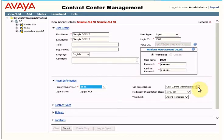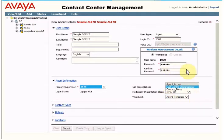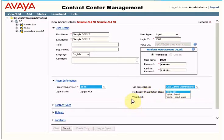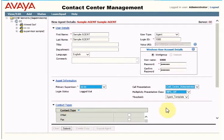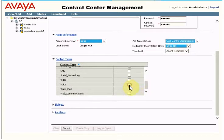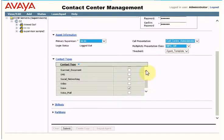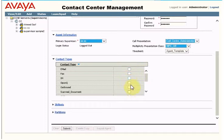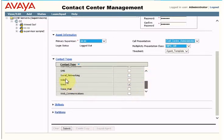Here you can select the supervisor to whom the agent should report. Then select the call presentation class that suits your call center. If you are using the multiplicity presentation class, you can select whatever you have created. I'll keep everything as default. Go to the Contact Type — if the agent handles incoming calls, select 'Voice'; for social media or email, select accordingly. In my case, I'm using the incoming call center, so I'm selecting Voice.